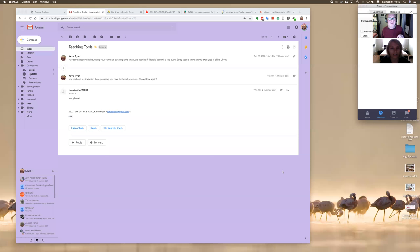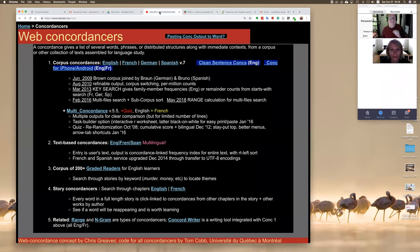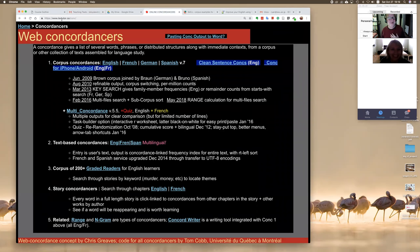I'm going to go over to screen share and I'm going to show you a software that does that. Okay, I'm all ears. All right. And can you see my screen now? Yes, your email, your Gmail.